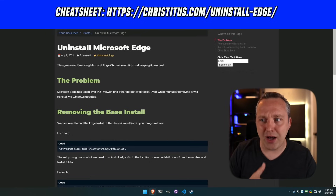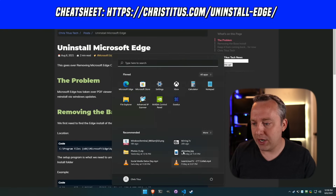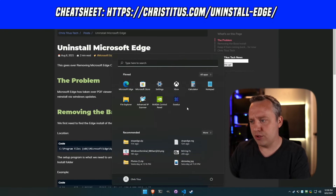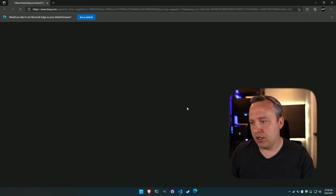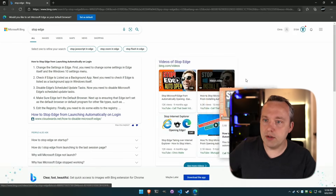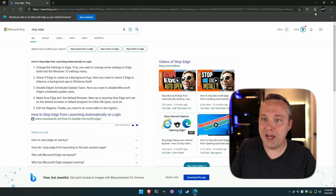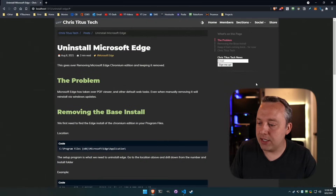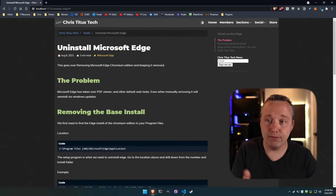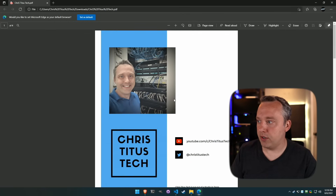The problem is it auto-opens whenever you do a browser search. Say you search for 'stop Edge' — look, it pulls up Edge and I don't want that. I don't like this browser. I want something like Chromium. Similarly, if I have a PDF and go to open it, that's pulling up in Edge as well, with 'Set as Default' showing.